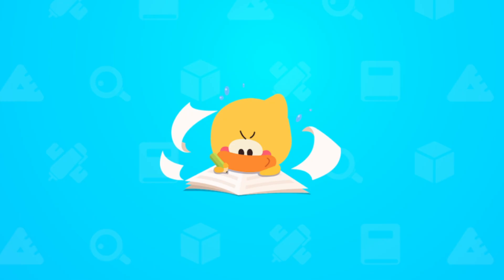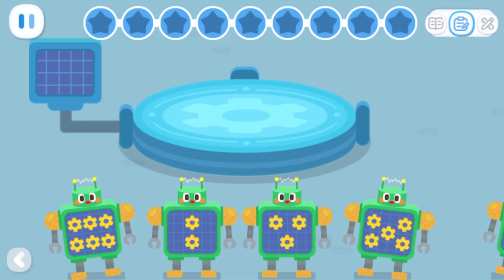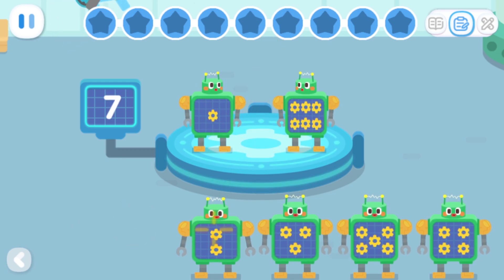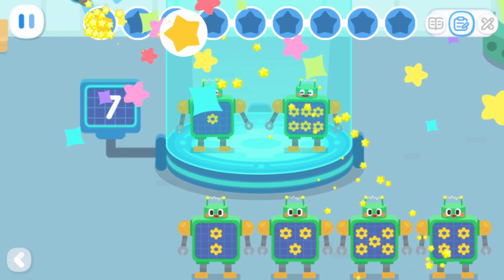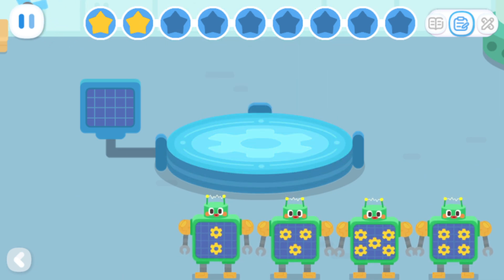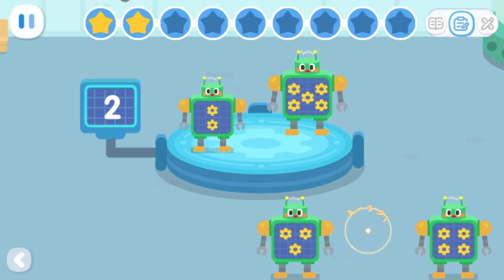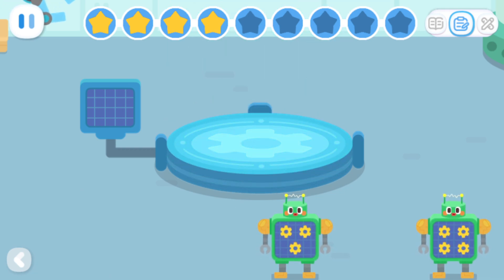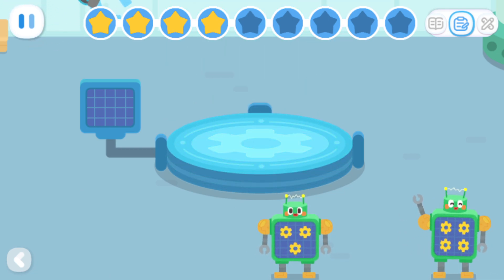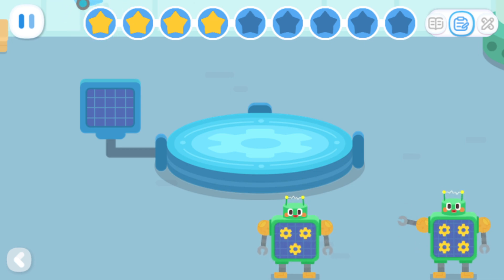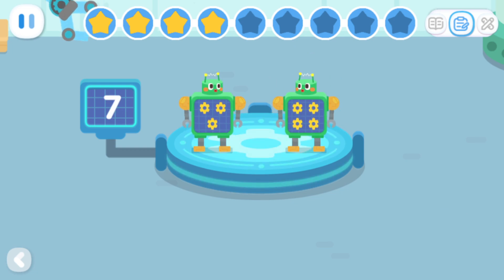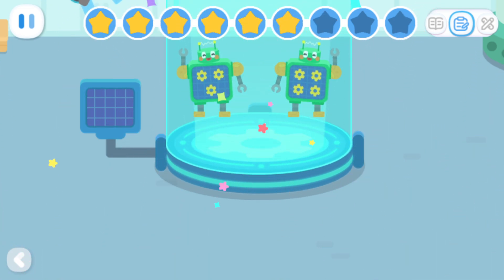Practice with Quacky! Any two robots whose number of gears add up to seven are good friends. Put them on the platform. One and six can add up to seven. Which two robots have gears that add up to seven? Two and five can add up to seven. Which two robots have gears that add up to seven? Three and four can add up to seven.